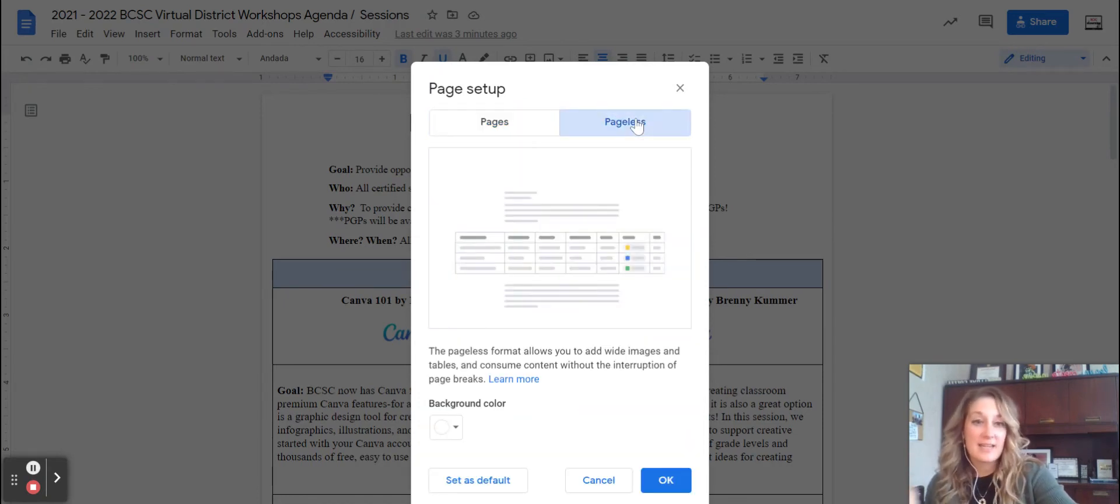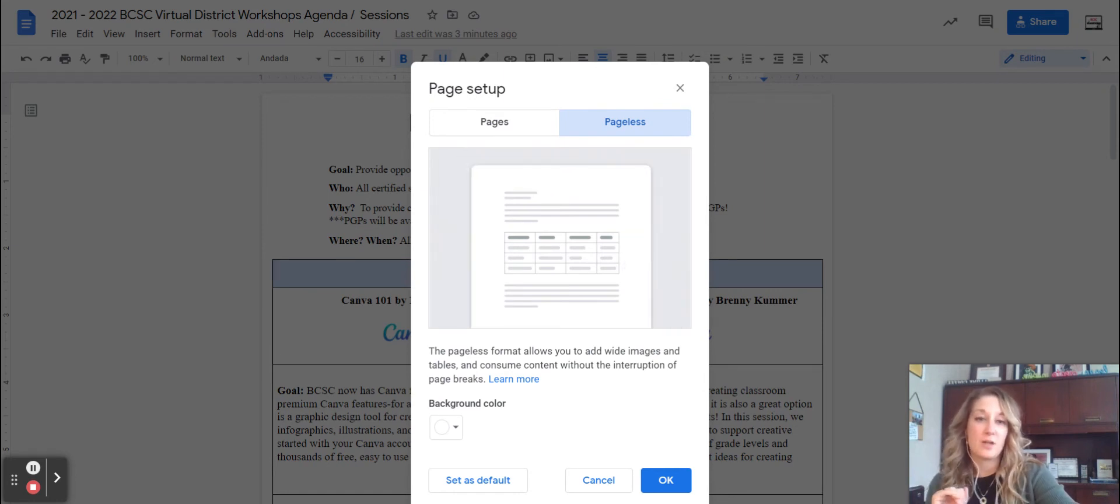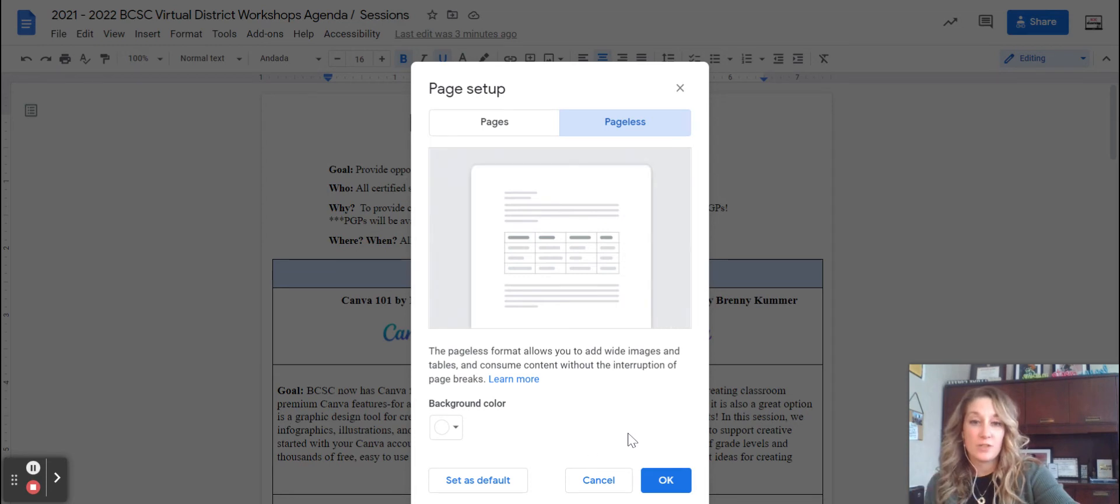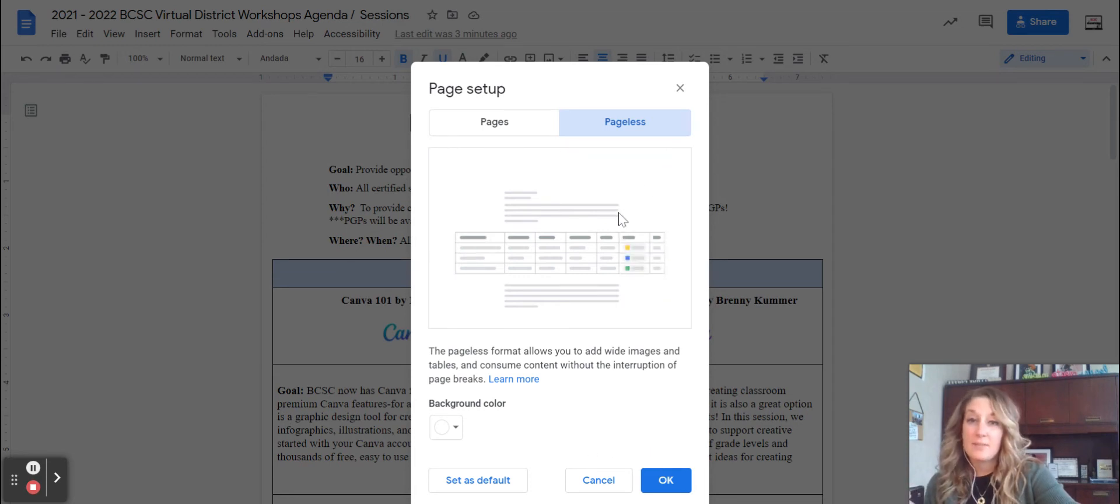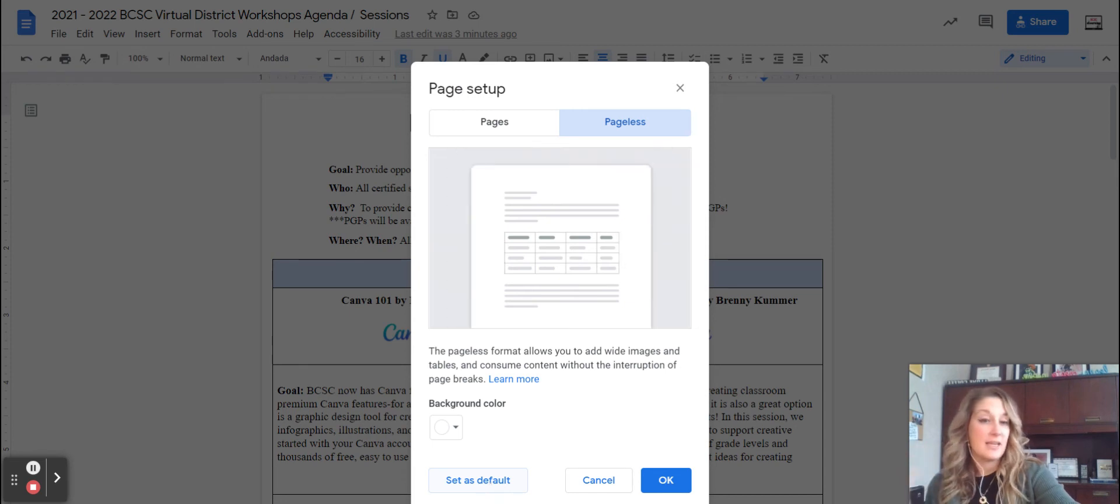If you don't see that quite yet it still might be wicking its way through our Google domain but most of you probably saw this on Thursday and Friday of last week. And then what I'll do is I'll click OK. If you want this to be set up as your default you can set it up as your default here so you don't have to go through this process anymore.